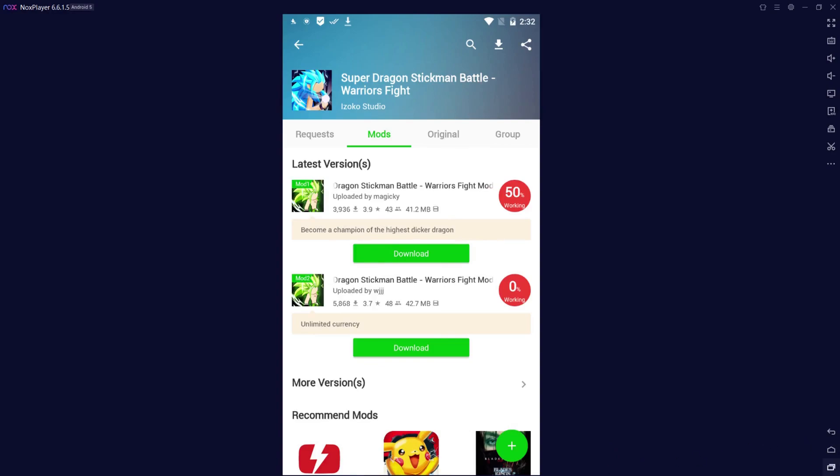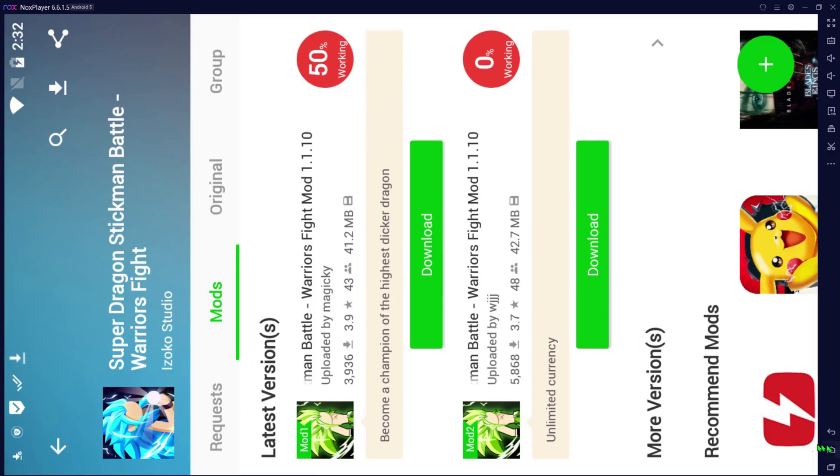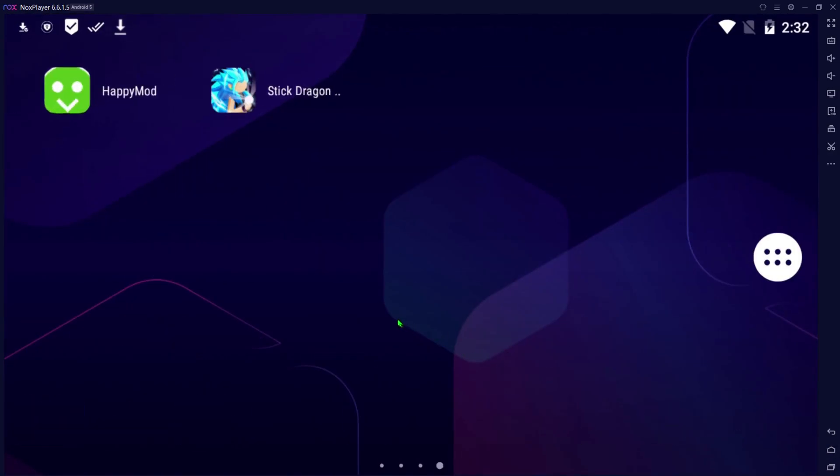It's installed successfully. That's how easy it is to do. So if you guys have any questions, leave it in the comments below. You can see both of the applications come on your new wall screen, or if you have a screen on your main screen, if you have room, it'll go there. I hope you enjoyed the video, quick tutorial on how to install HappyMod.